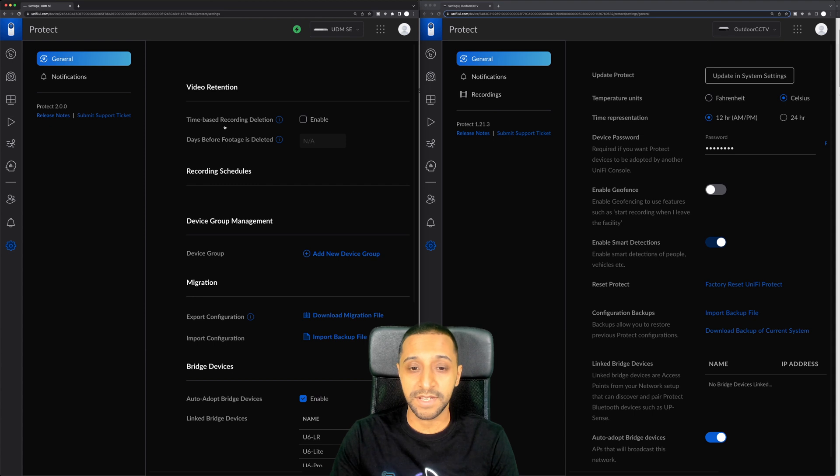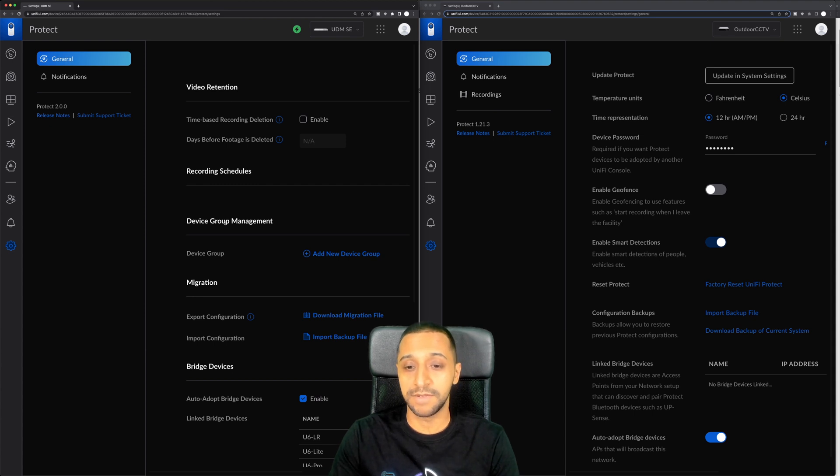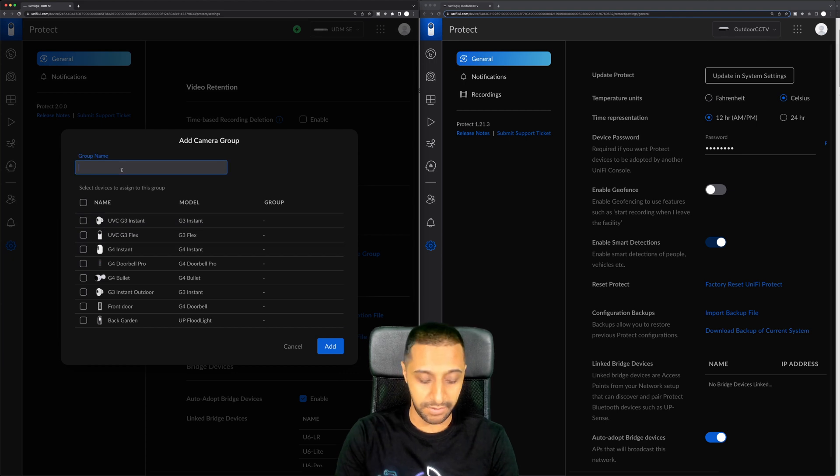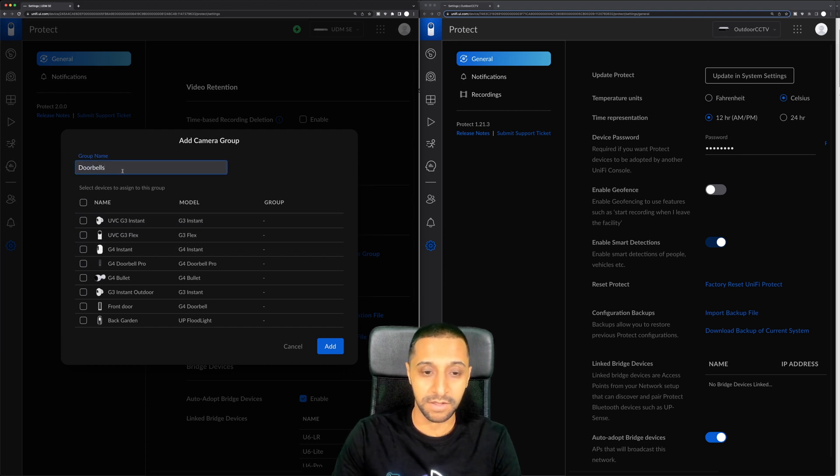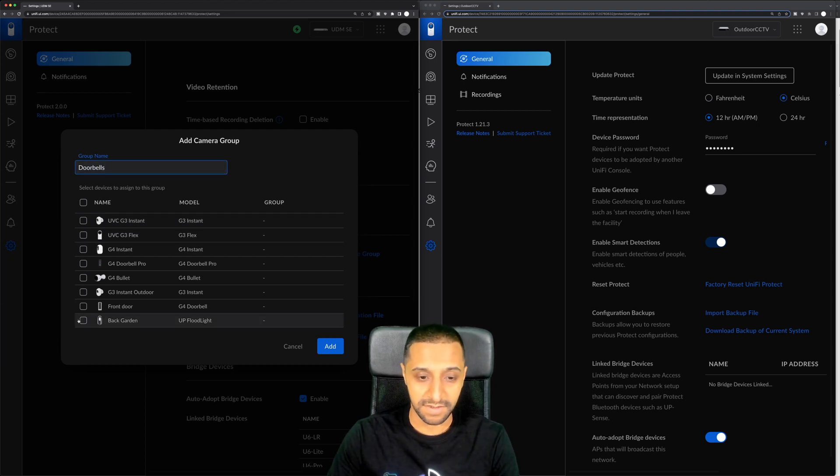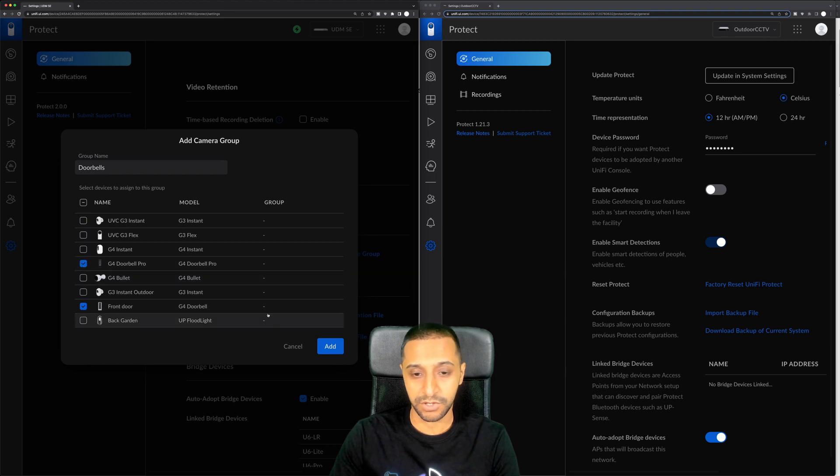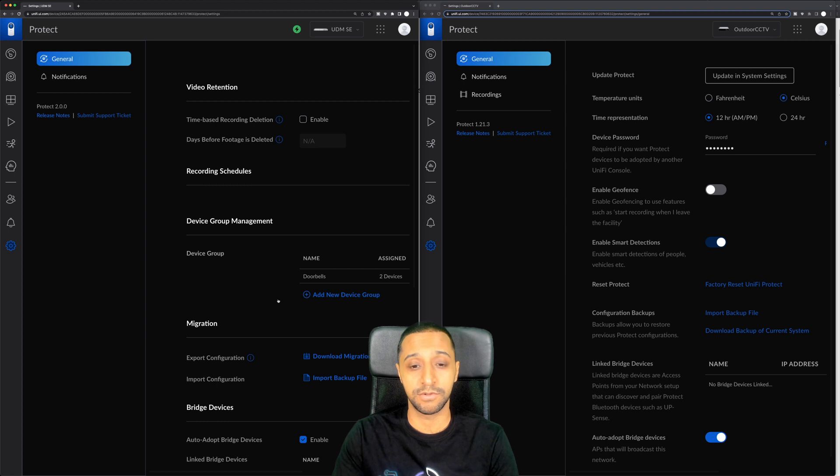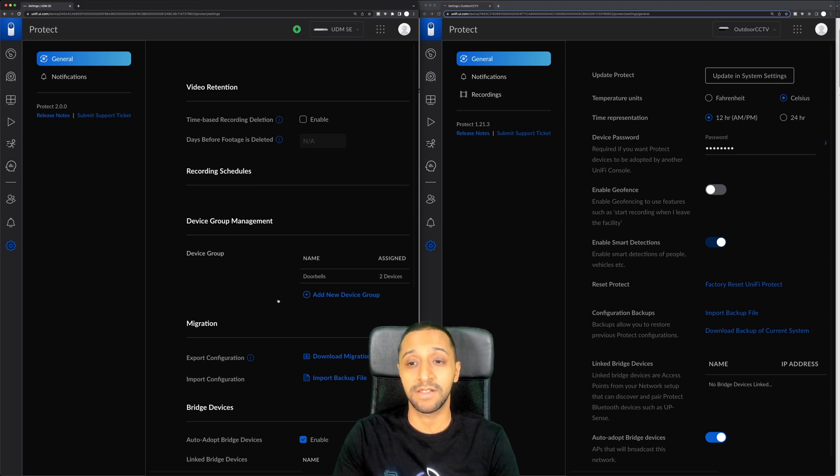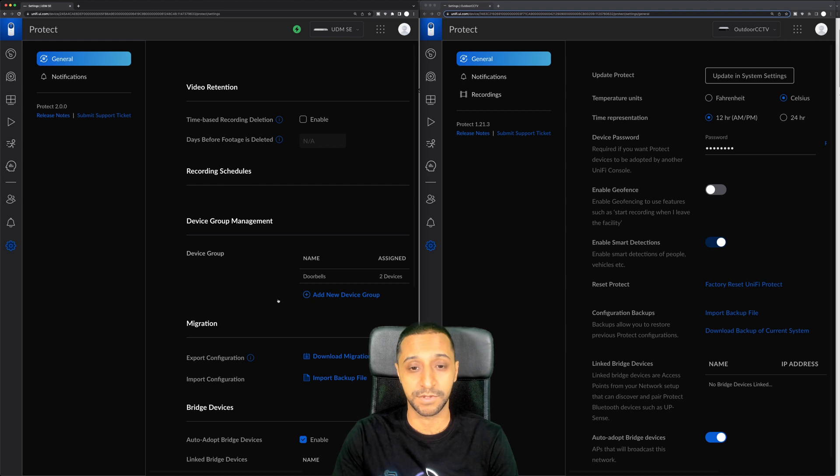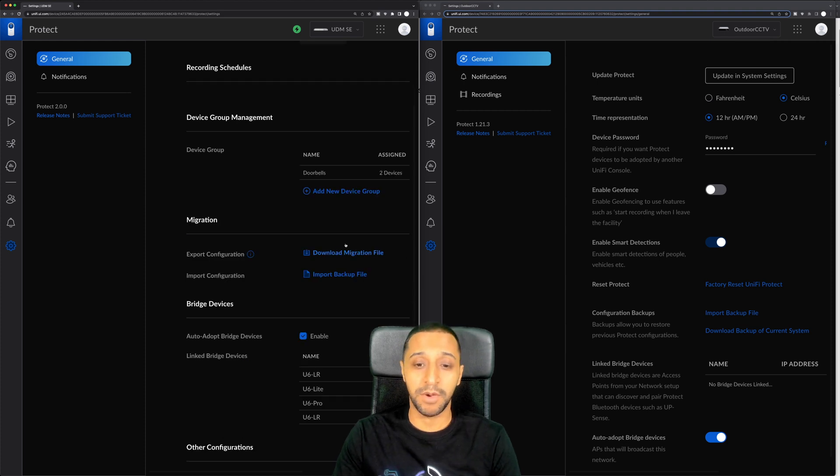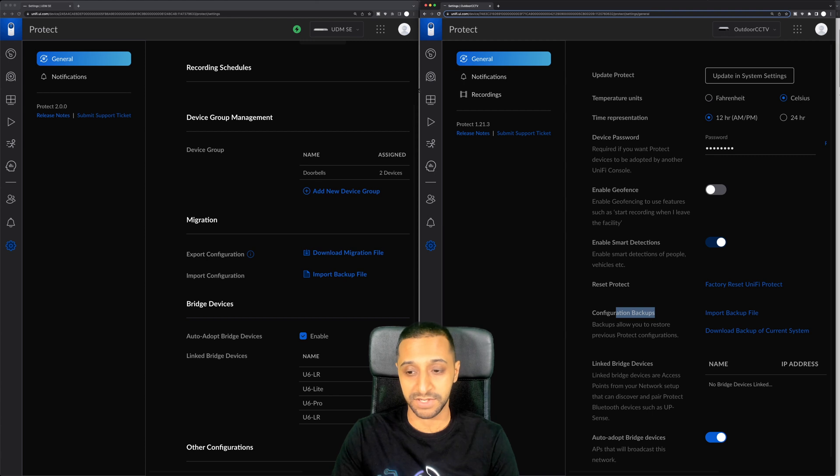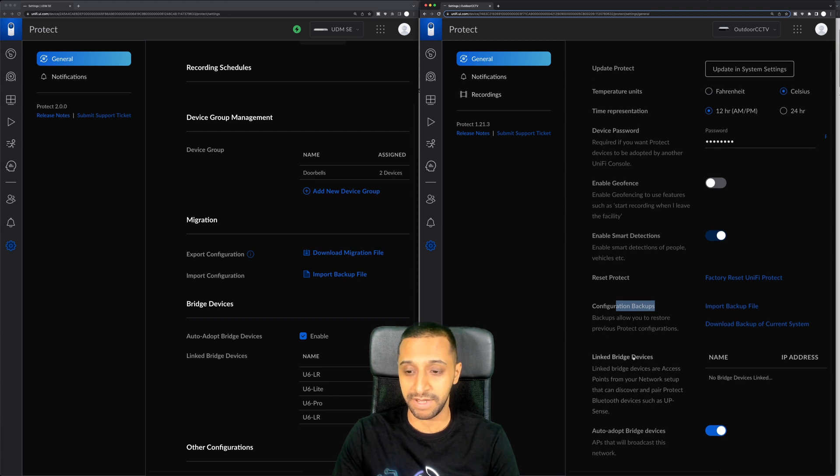So you have video retention, recording schedules, device group management. You can now group your cameras if you wanted to. So if I want to select something called doorbells I can select my two like my front door on G4 doorbell pro and click add and that's now created a group with those two doorbells. I'm sure coming down the line, maybe you can assign different schedules and stuff to it. We have the migration file which is similar to the configuration backups which is exactly the same there.